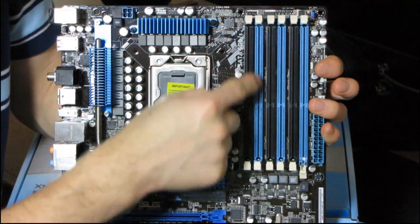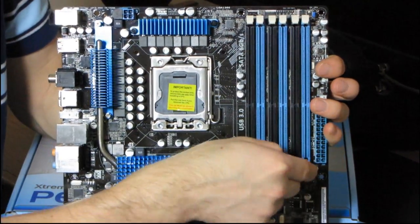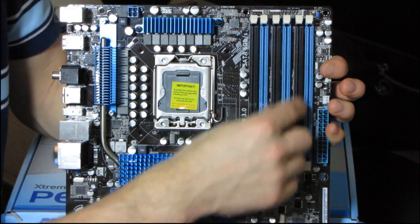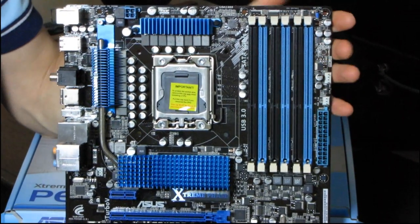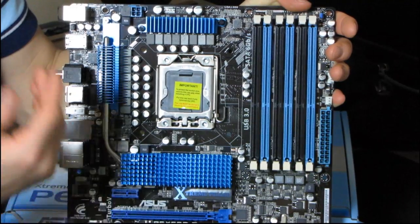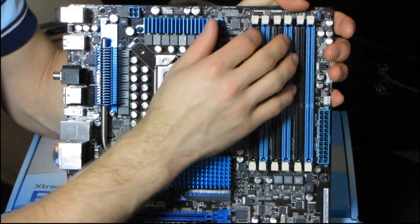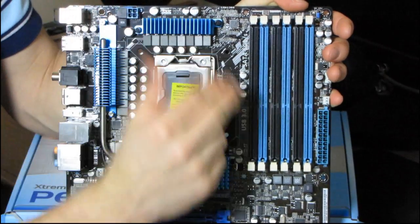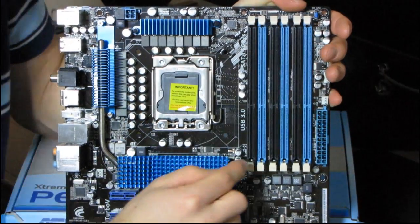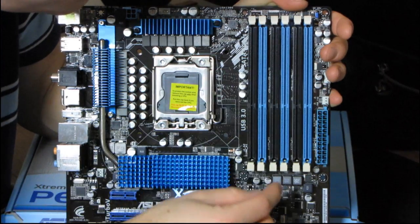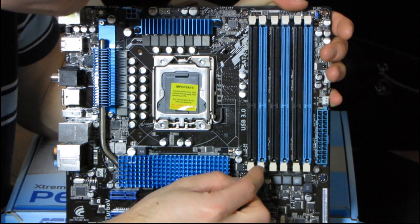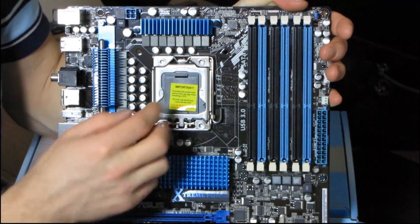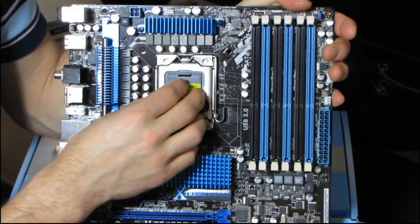Next of all, we have the 8-pin CPU power connector up at its ideal location at the top left. Then we have support for triple-channel DDR3 memory. Populate the blue slots first. Now, this is actually something that I've never mentioned before, although it's present on, as far as I know, every X58 board.